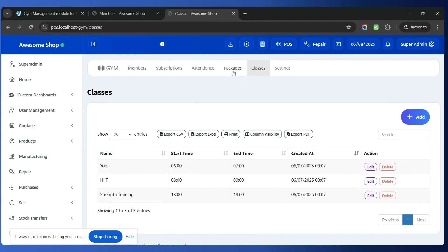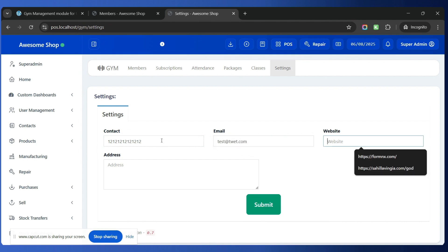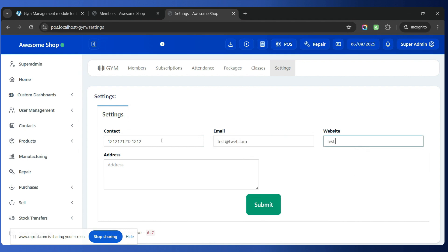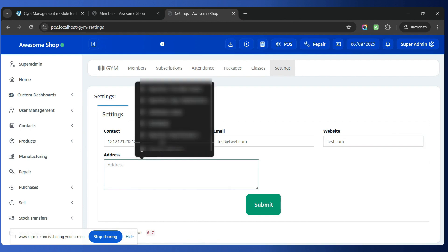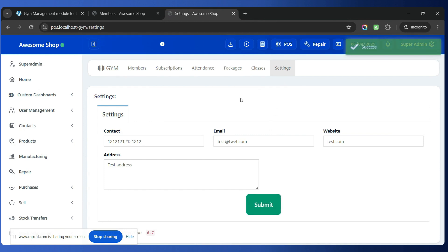Once you have finished creating packages and classes, go to the Settings tab. Inside the Settings tab, simply fill out all the information: contact name, contact number, email address, website, and so on. Once all this information is filled in, simply click the Submit button and all this information will be saved. Now we are ready to start using the gym module.